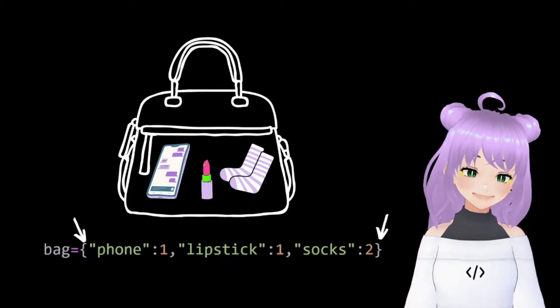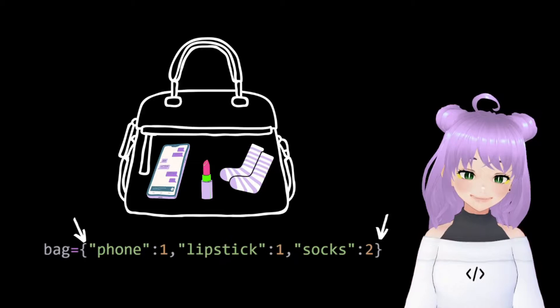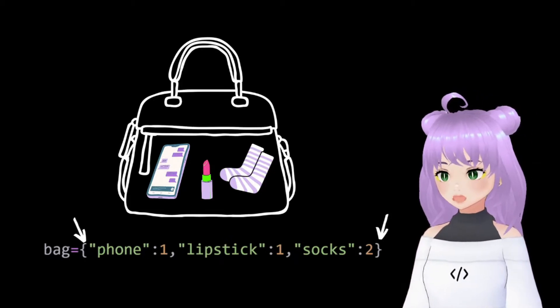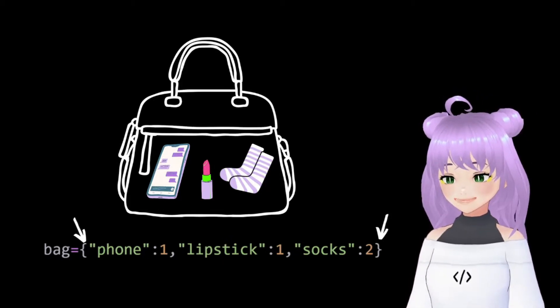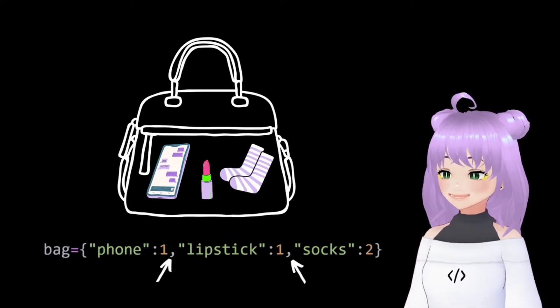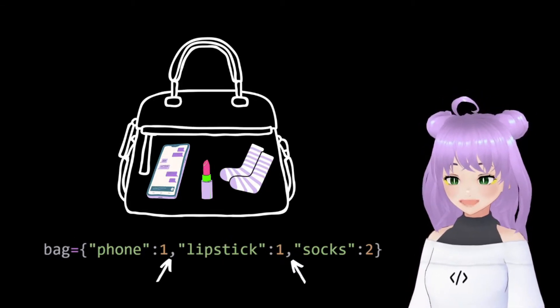And when making dictionaries, we put all of this data inside brackets and separate each item with commas.